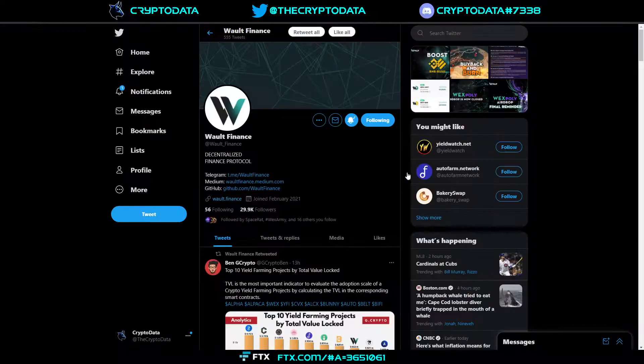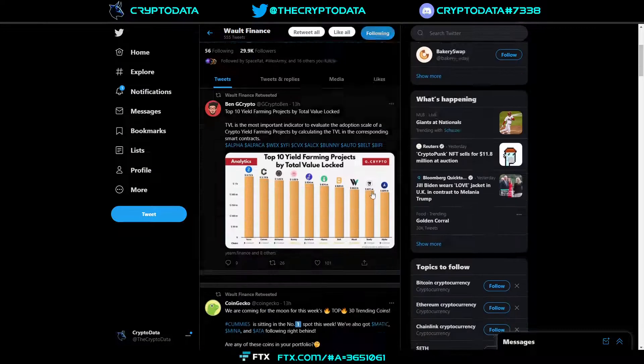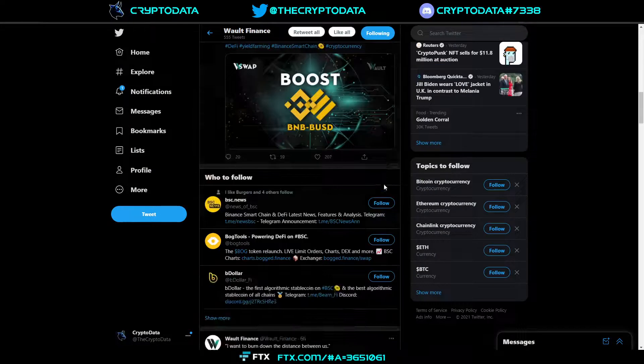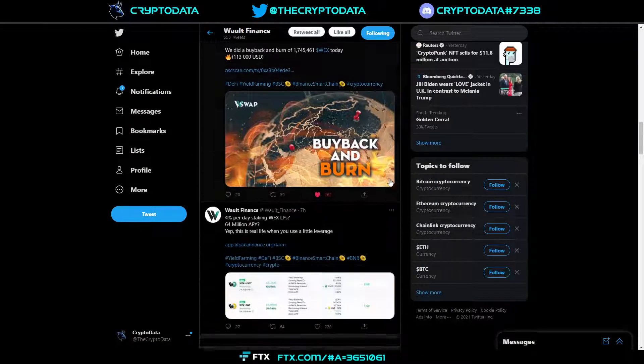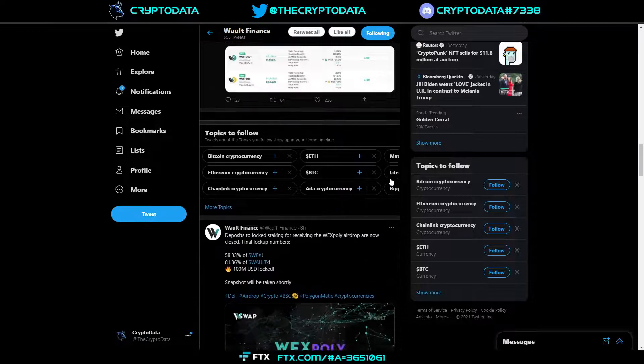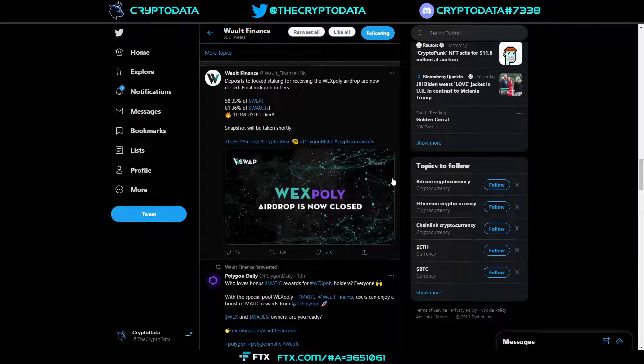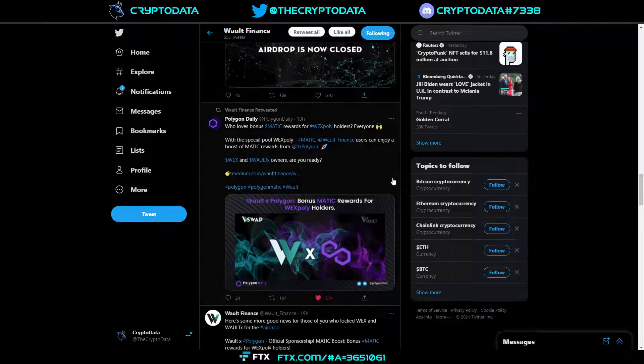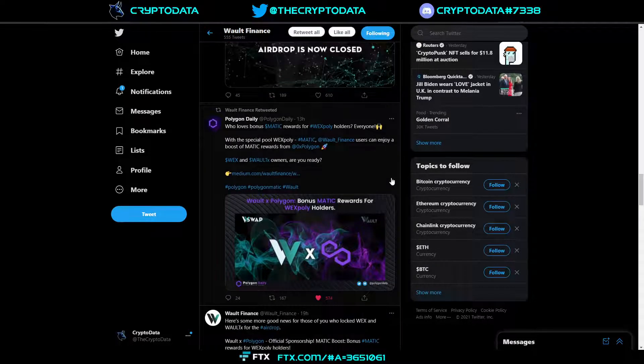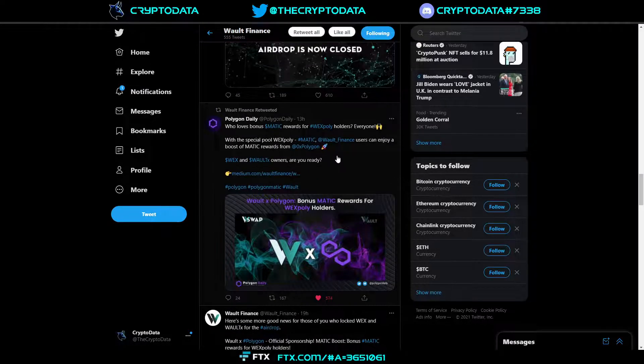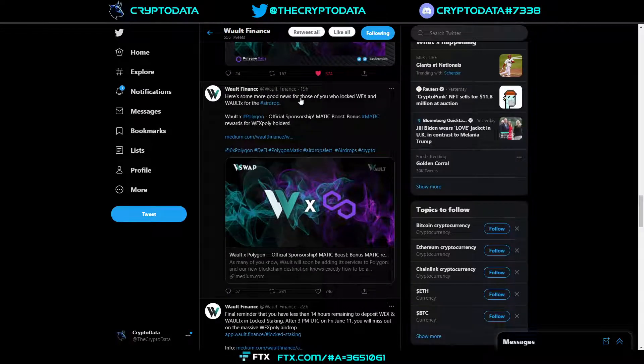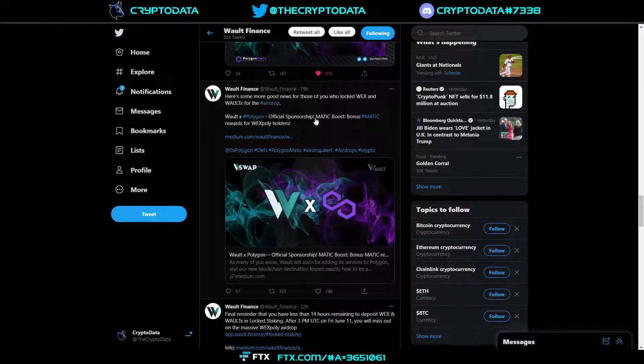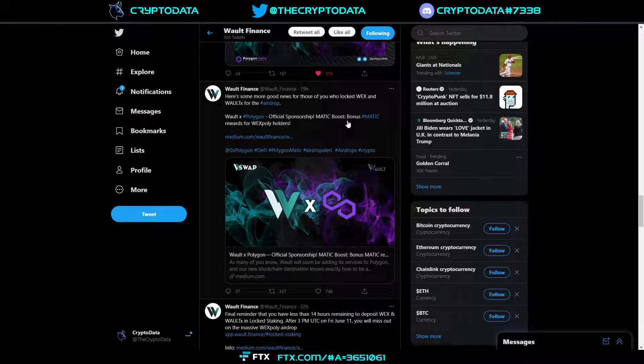Recently on their Twitter they announced almost a partnership, but basically they're working with Polygon to actually have a MATIC WEX Poly Boost. If you look on their Twitter here it says here's some more good news for those of you who have locked WEX and WALT X for the airdrop.